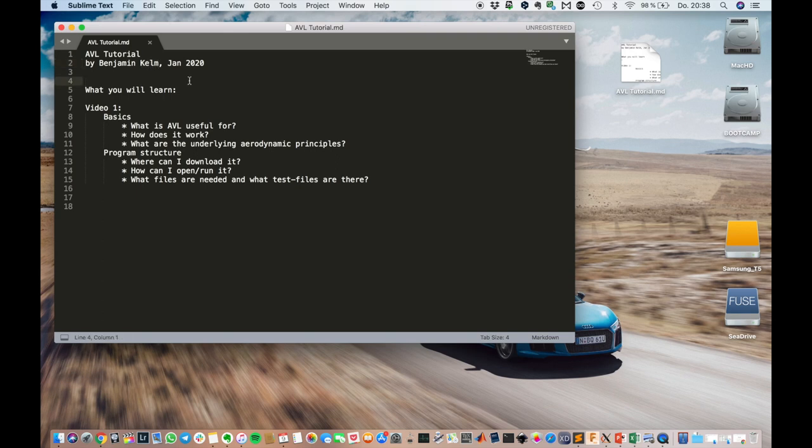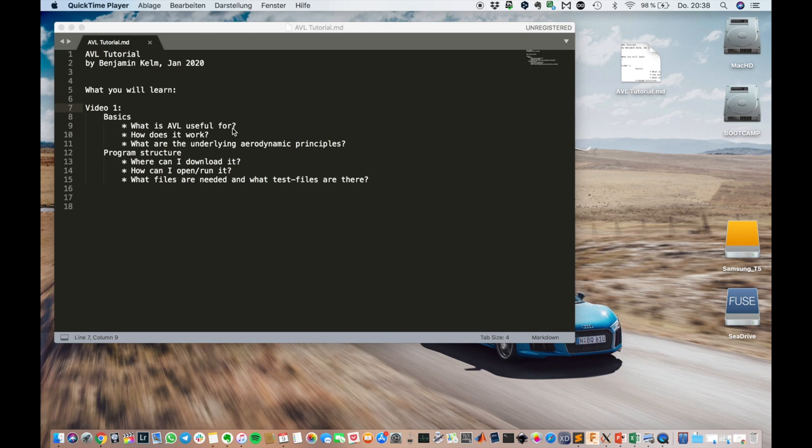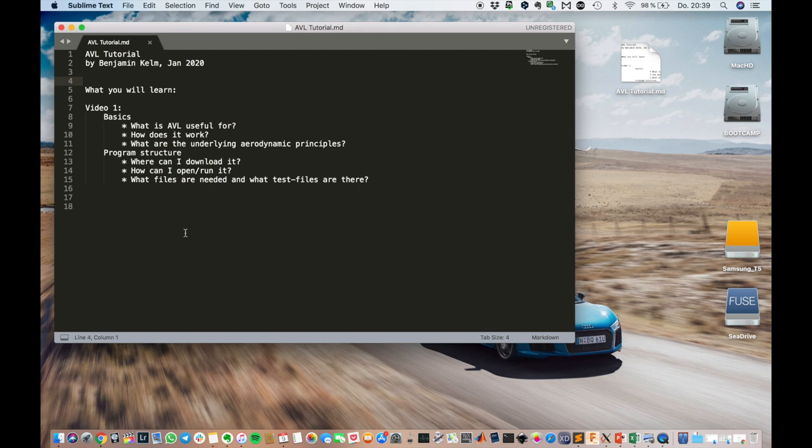Hello everyone. This is an AVL tutorial. AVL stands for Athena Vortex Lattice and is a program written by Mark Drela. My name is Benjamin Kelm and I'm going to try to explain to you a few things about that program to help you get started.